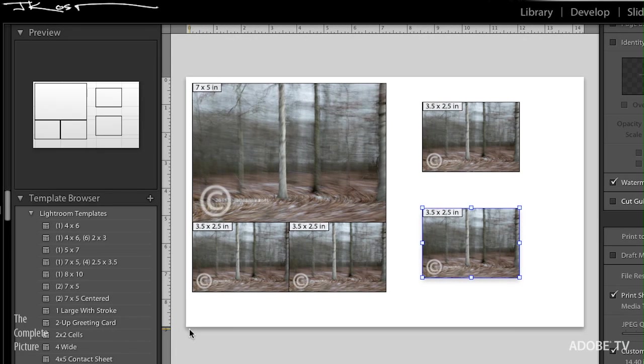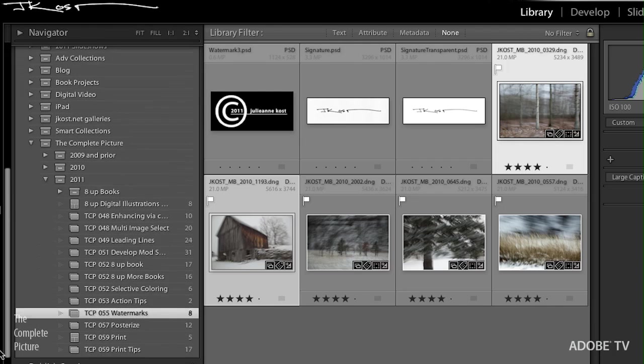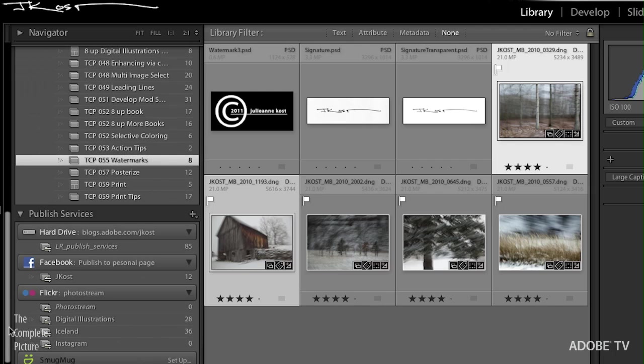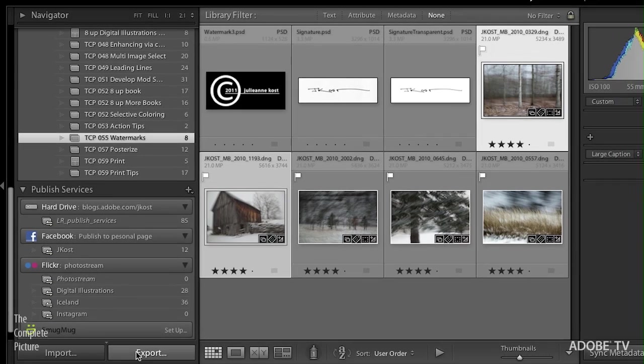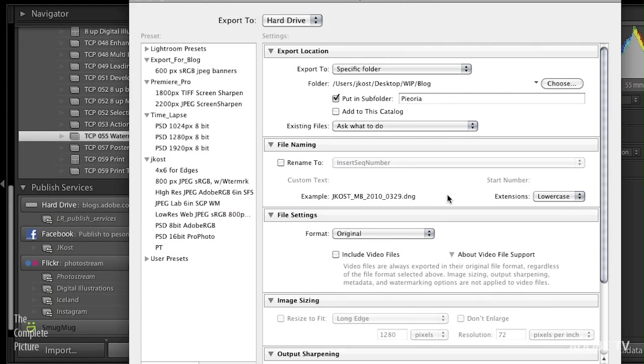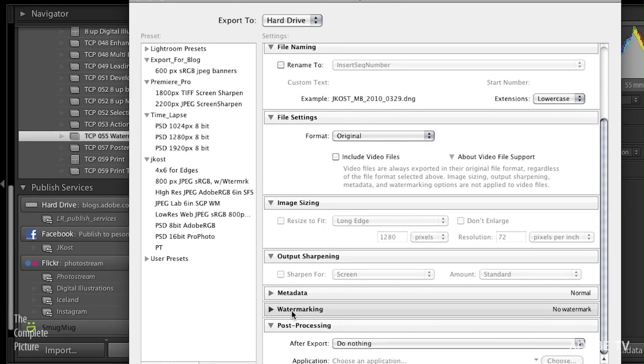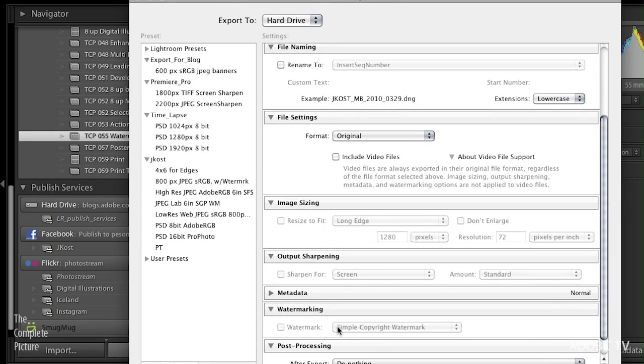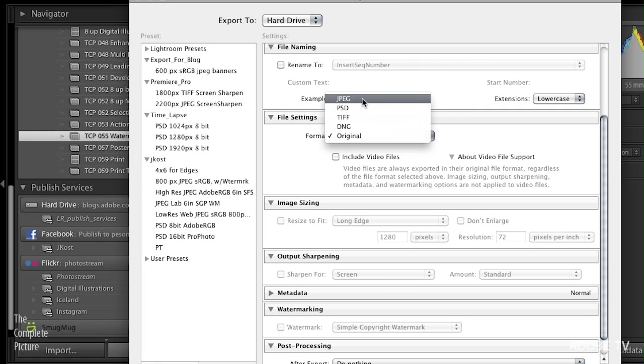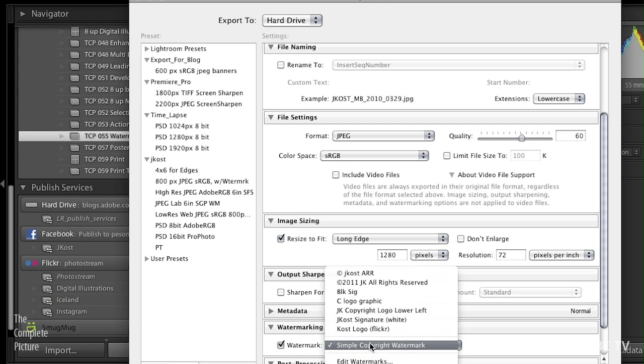And the same thing will happen when I export, or if I'm under here under the Library area, and we come down to our Published Services. If I have a Published Service that includes a watermark, we can add it there as well. And of course, both of those options are just the same. They look very much the same. They're just in the export area here. If we scroll down, you can see there's watermarking. And if we turn that on, well, that's provided that we're saving out to a file format like JPEG or PSD or TIFF.